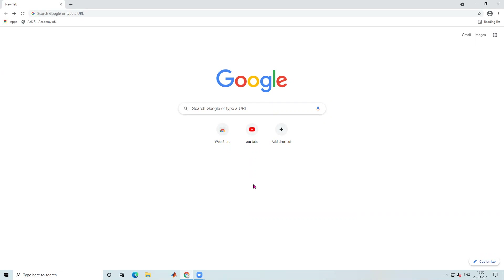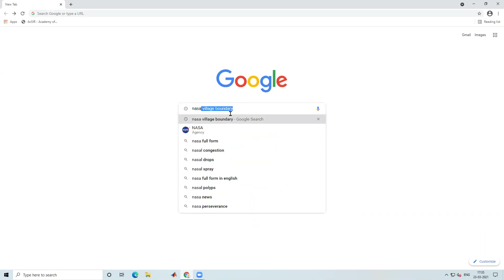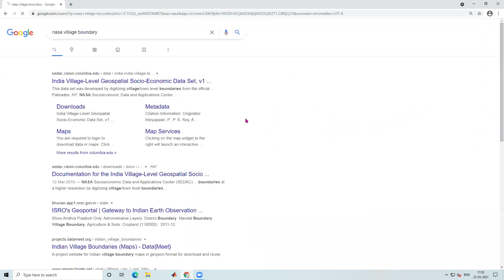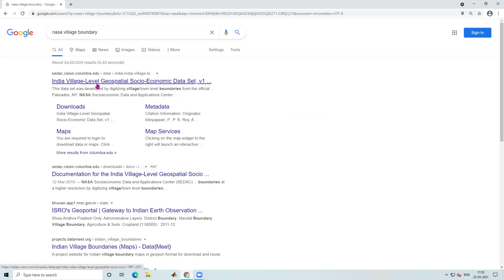Hello everyone. Today we learn how to download a village boundary shape file. To download it, I will type 'village boundary shape file' and after typing you can see India village level geospatial socio-economic data from NASA.